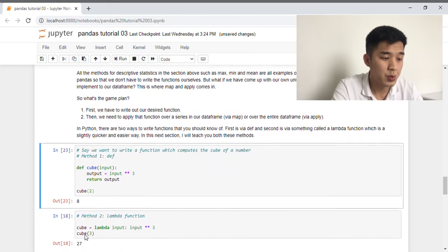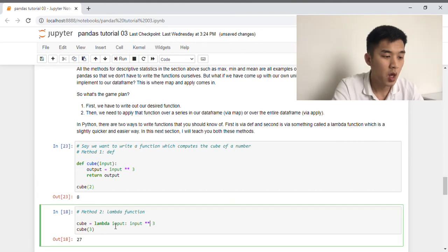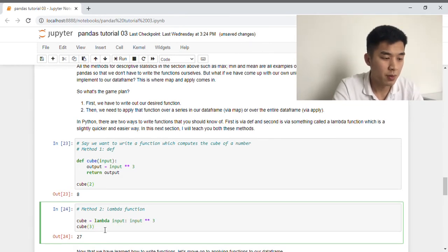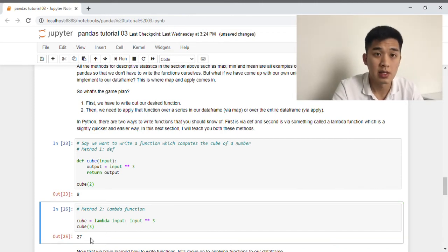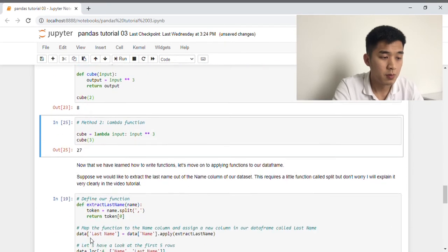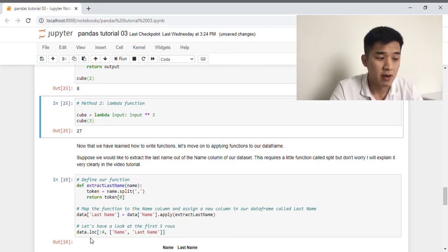Alternatively, we can use the lambda function. Lambda is a sleek and much quicker way of writing a function — we don't have to specify a name. All we need to do is specify the input and the transformation to apply. If we compute the cube of three using lambda, Python returns 27, which is three times three times three. Now that we've learned how to write our own functions, let's move on to learn how we can apply them to our data frame.